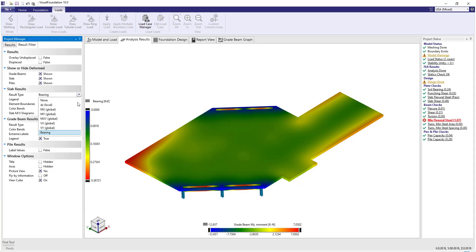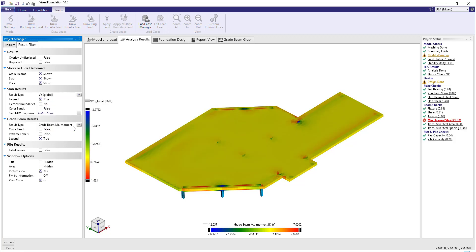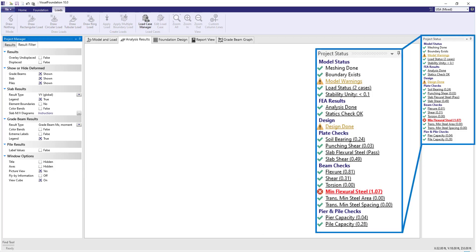Graphical results clearly present bearing pressures, moments and other demands. At each step of your project, status checks are displayed indicating what tasks are completed and which checks are passing or failing.